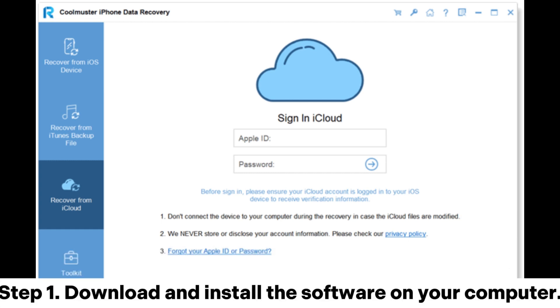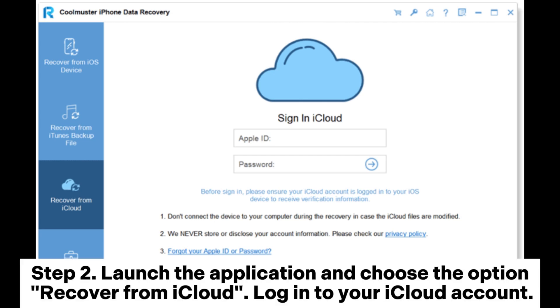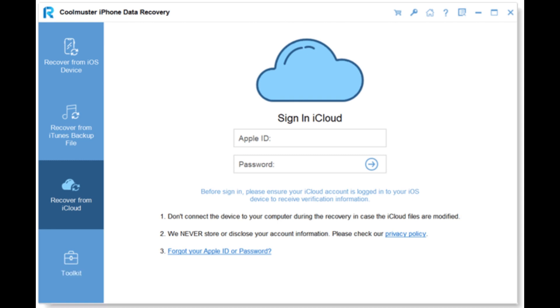Step 1: Download and install the software on your computer. Step 2: Launch the application and choose the option Recover from iCloud, then log into your iCloud account.